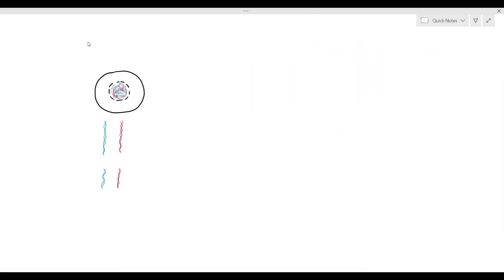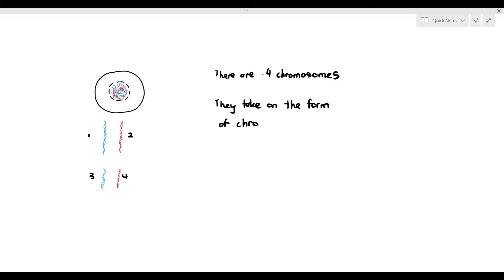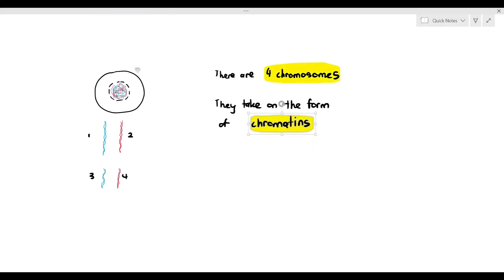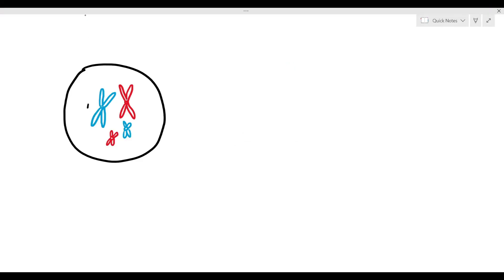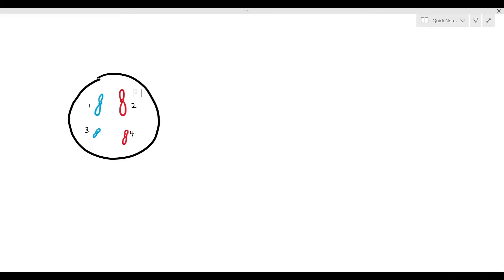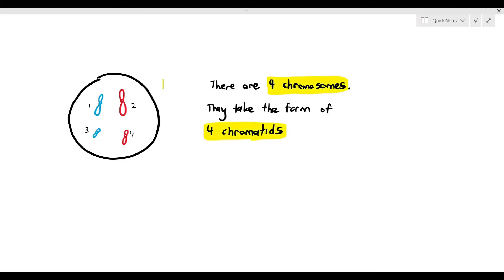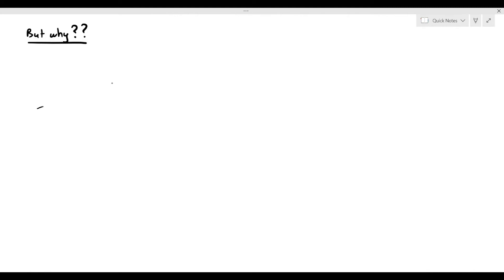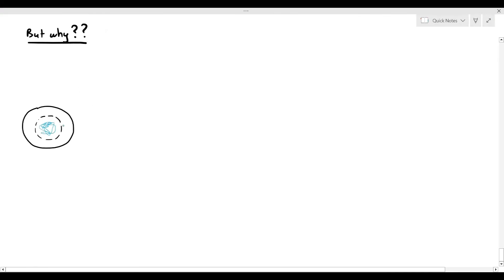Now, if you look at this cell over here, I'm showing you the number of chromosomes that I've numbered. How many chromosomes do they have? One, two, three, four. There are four chromosomes. They take on the form of four chromatids. If we were to look at another cell, there are also four chromosomes. They take on the form of four sister chromatids. In this case, this cell also, there are four chromosomes. They take on the form of four chromatids. But why? Why does the cell need to do all these things? Why do the chromosomes have to take on the form of chromatin, chromatids, sister chromatids? Why does it need to do all these things?